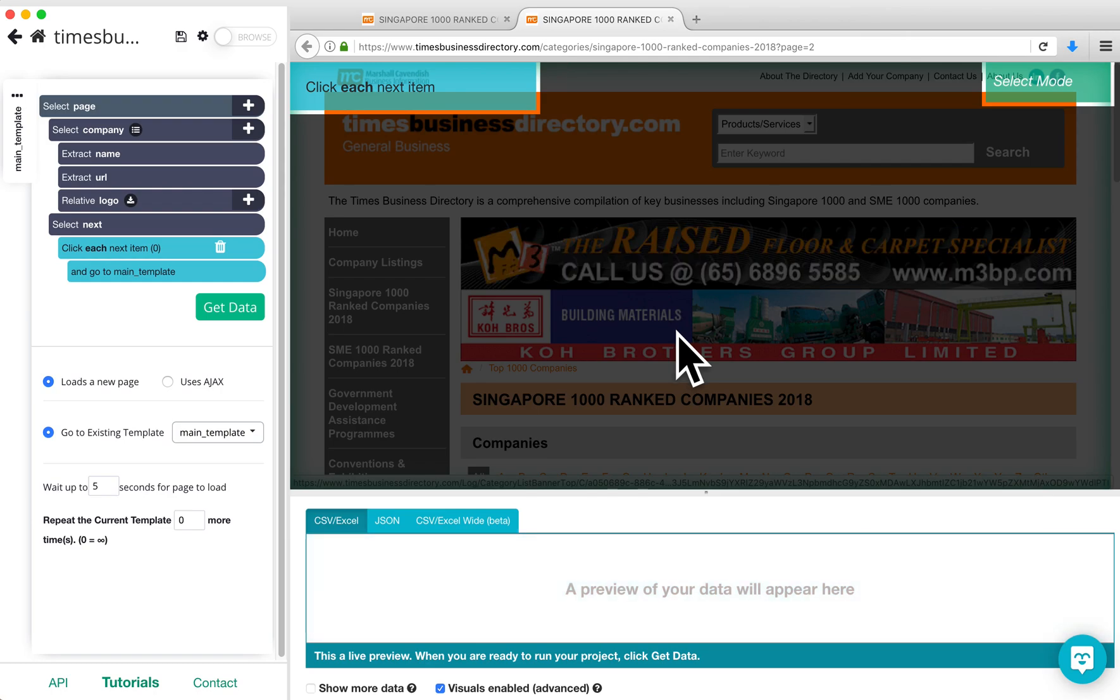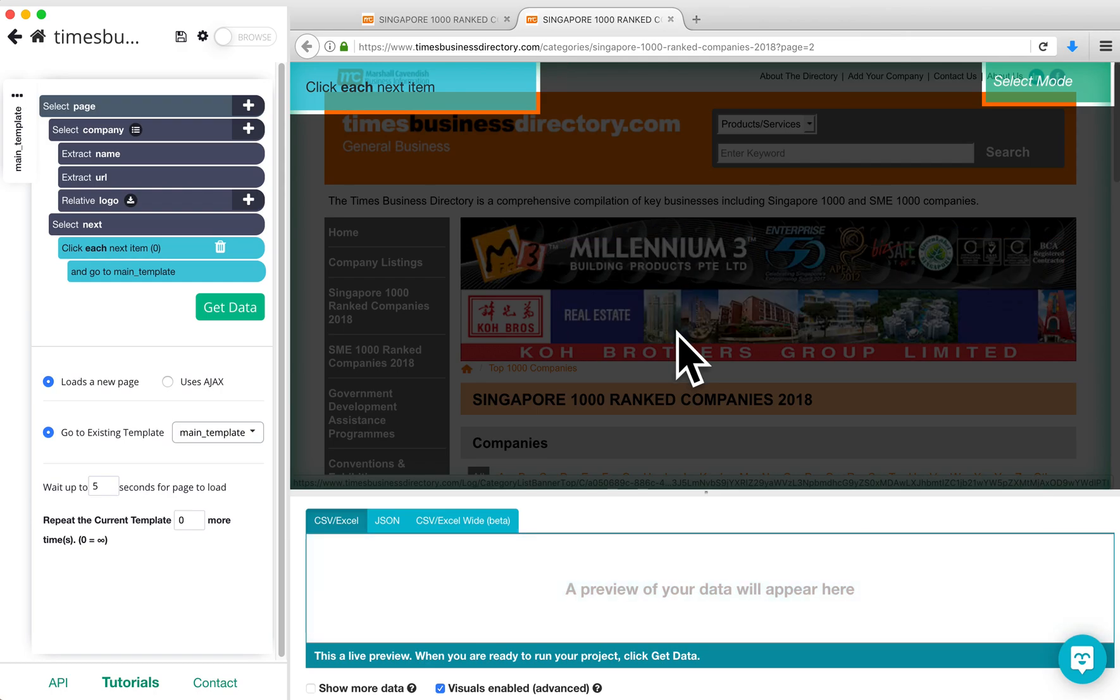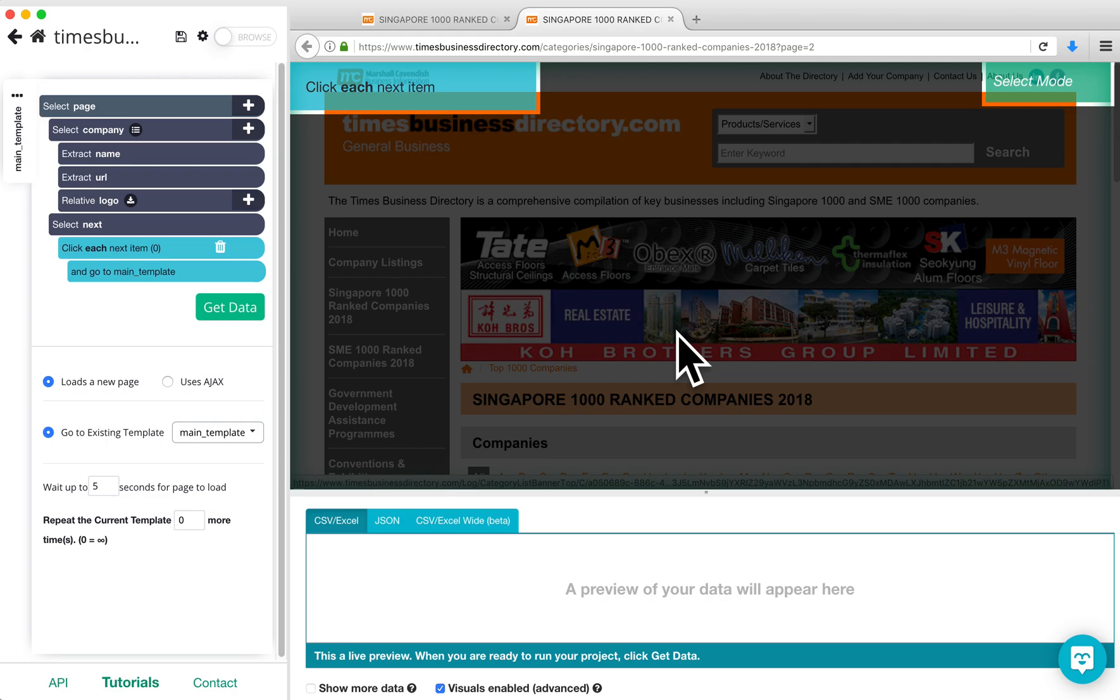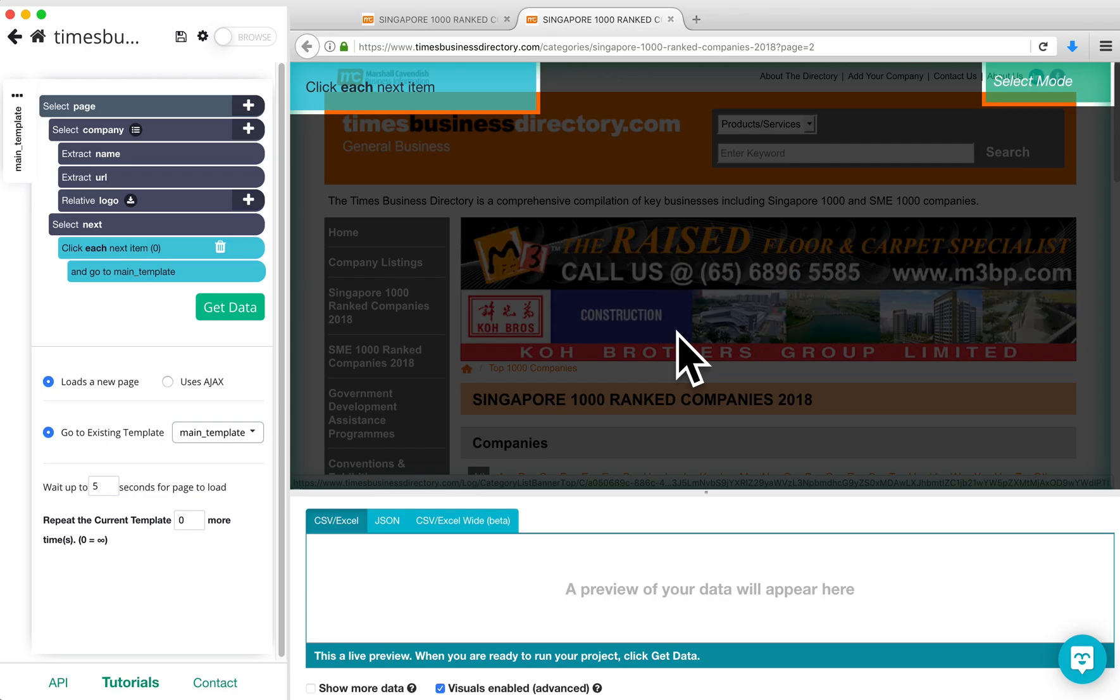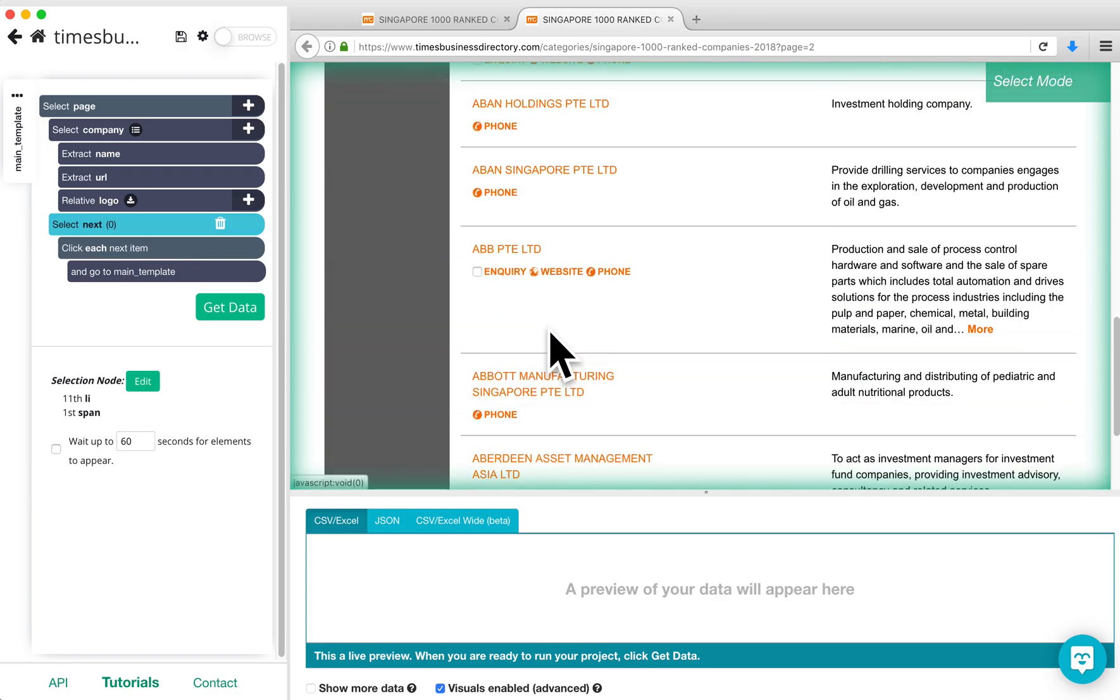At this point, the second page of results will load in ParseHub. But when you click on Select Next and look at what it's selecting, you'll see the Next page button is not being selected.